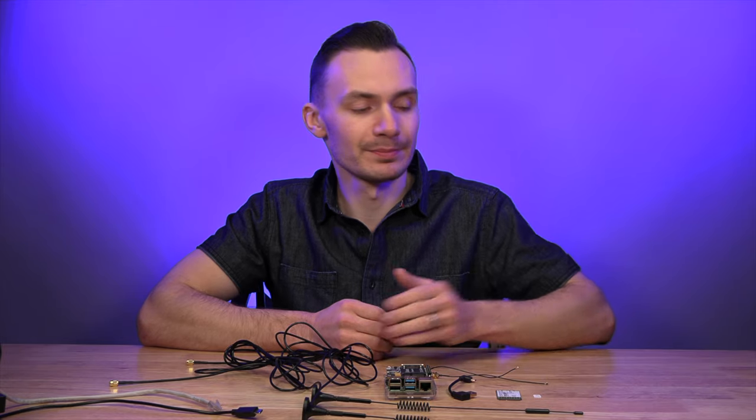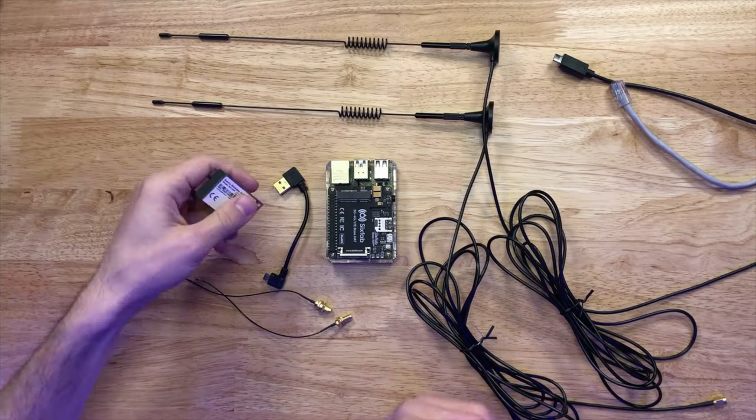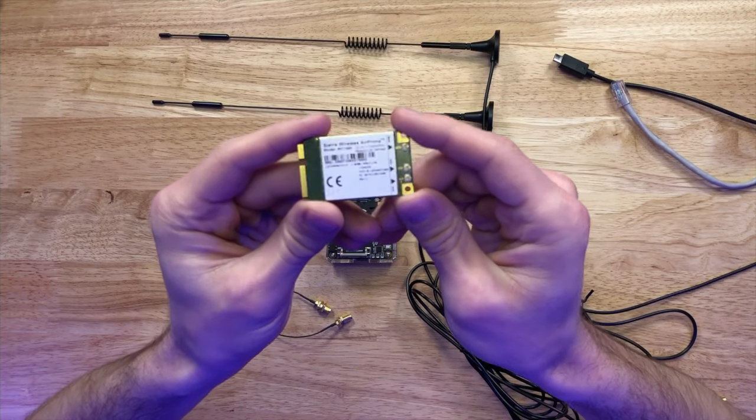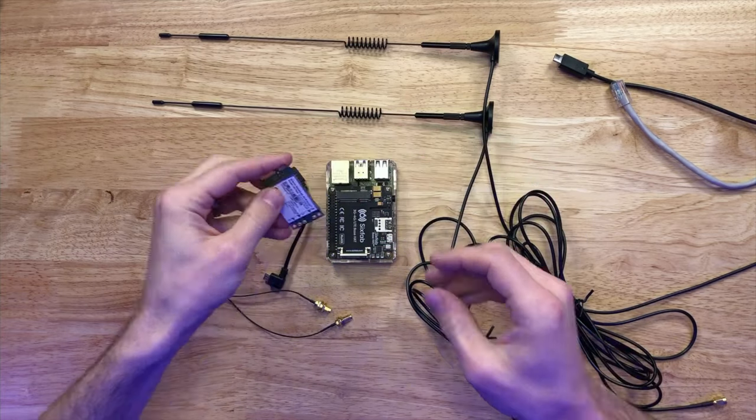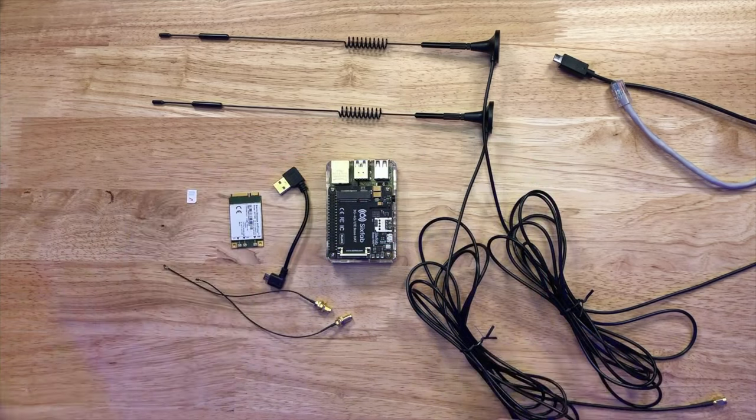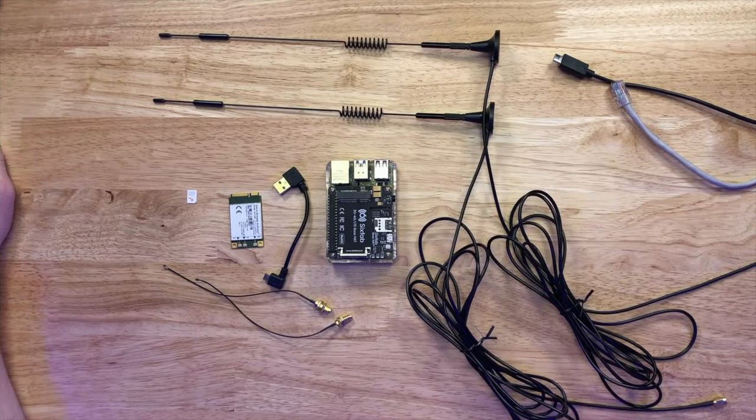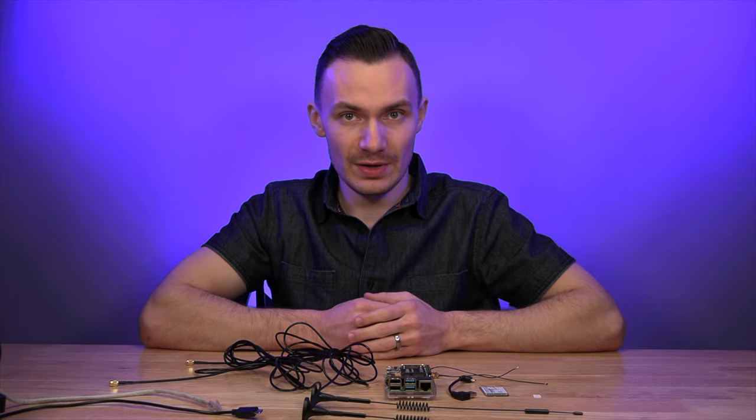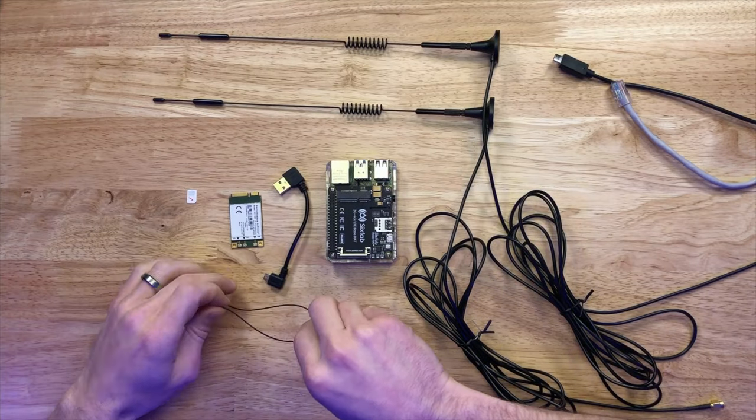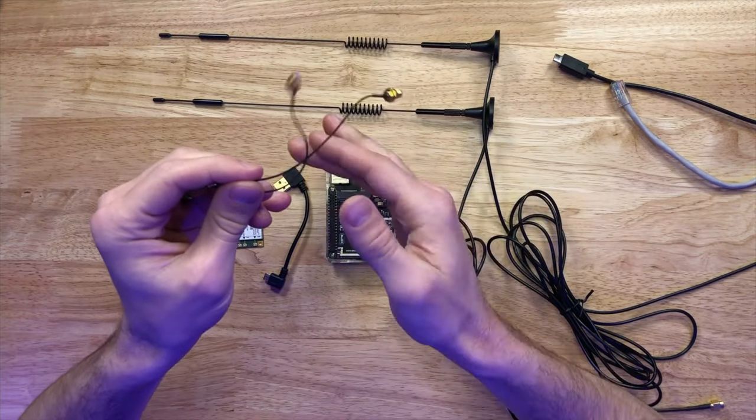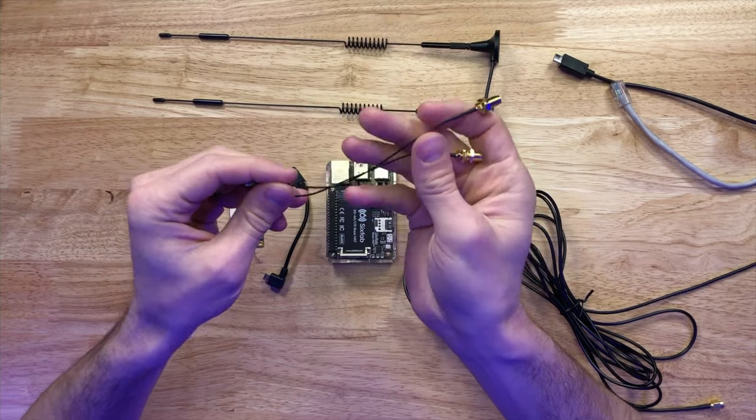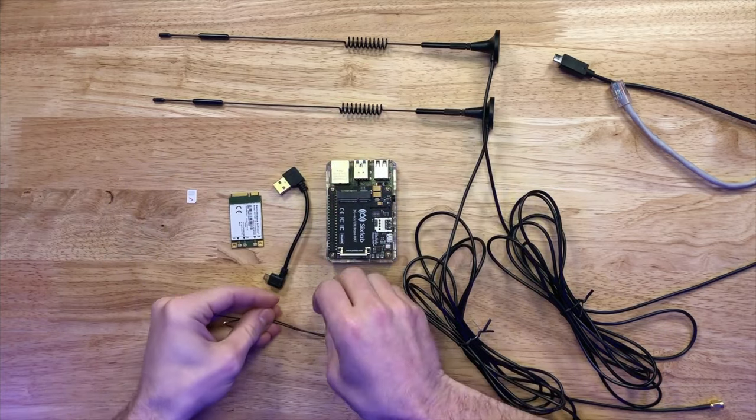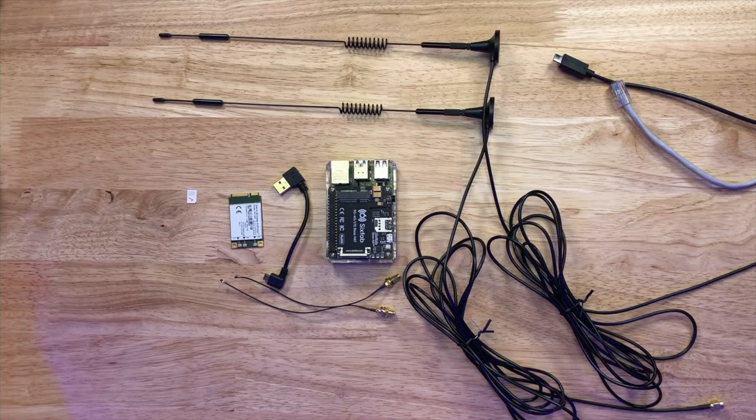A Sierra Wireless AirPrime MC7455 cellular modem, two BingFu 4G LTE 7dBi antennas, two IPEX U.FL to SMA female pigtails, and the Verizon SIM card.